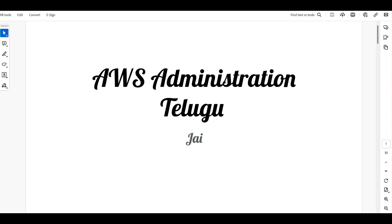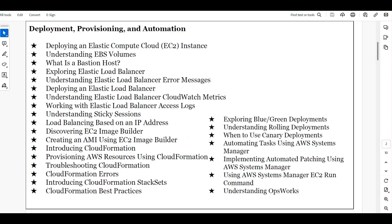We will talk about AWS administration. We are going to talk about the content — how to deploy, provision, and automate.